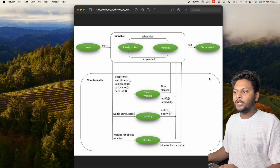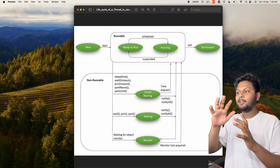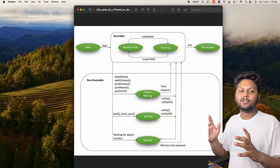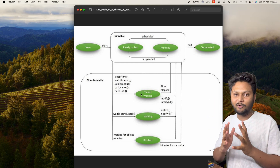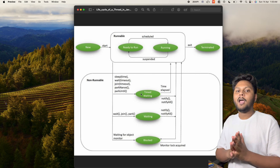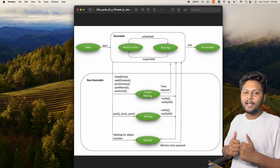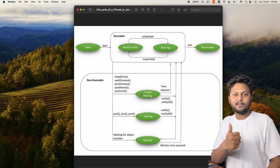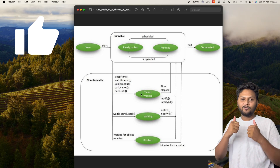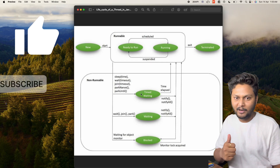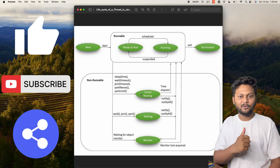So this is the complete lifecycle of threads — the steps through which a thread goes. I hope this video was helpful. Thanks for watching. If you liked the video, hit the like button, don't forget to subscribe to my channel, and share this video with your friends.